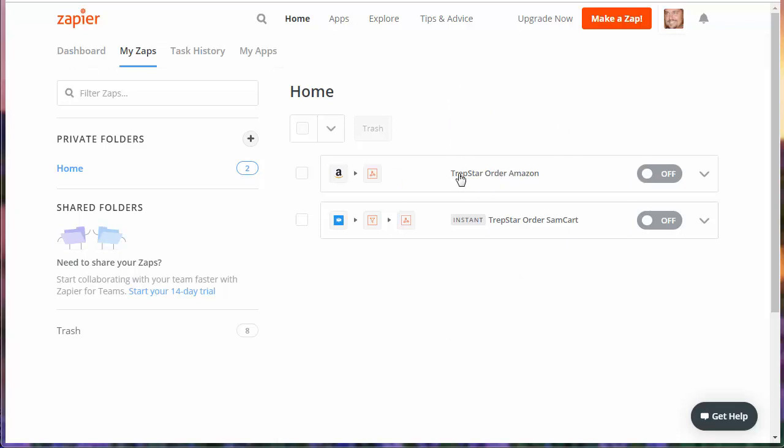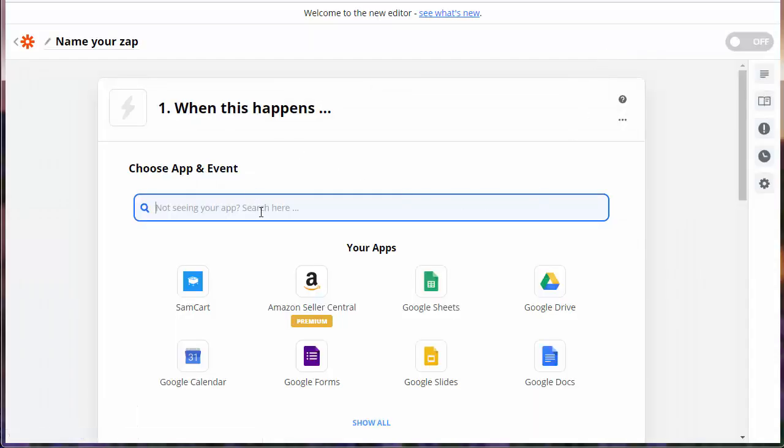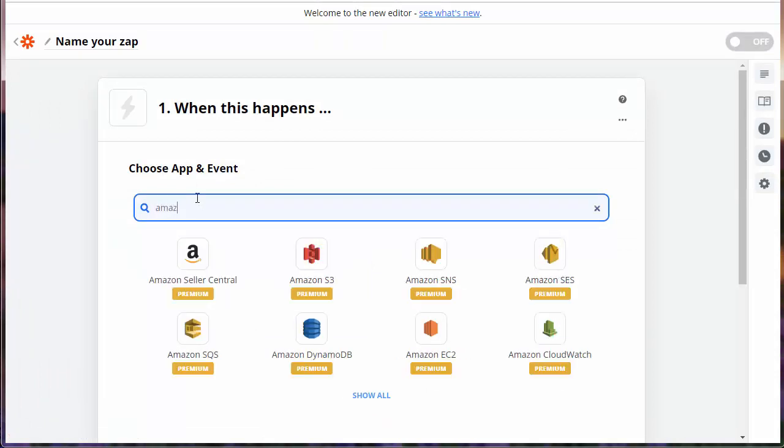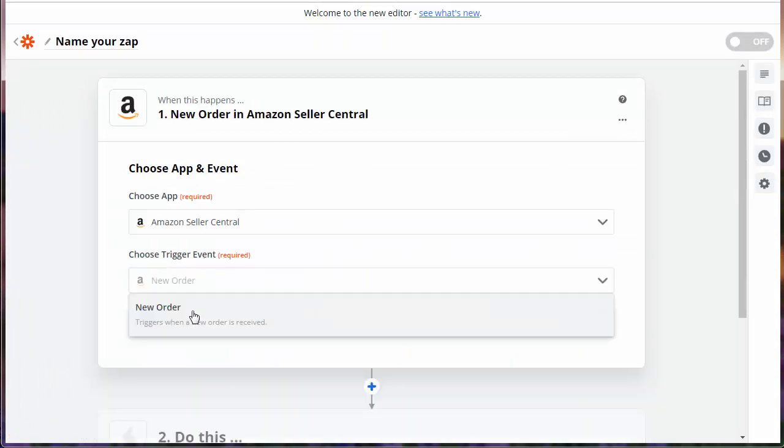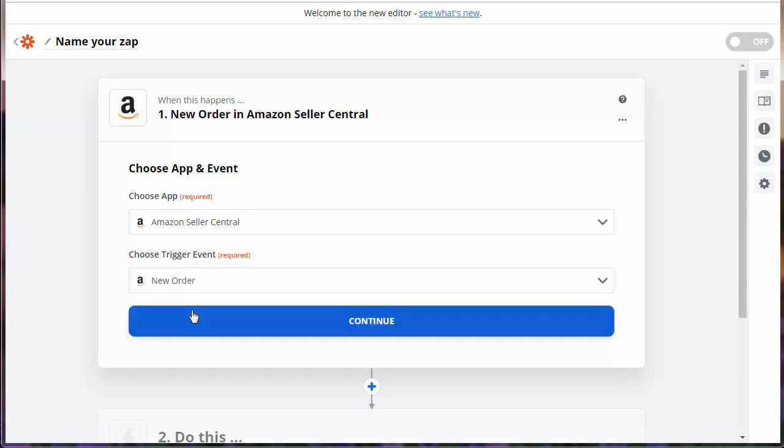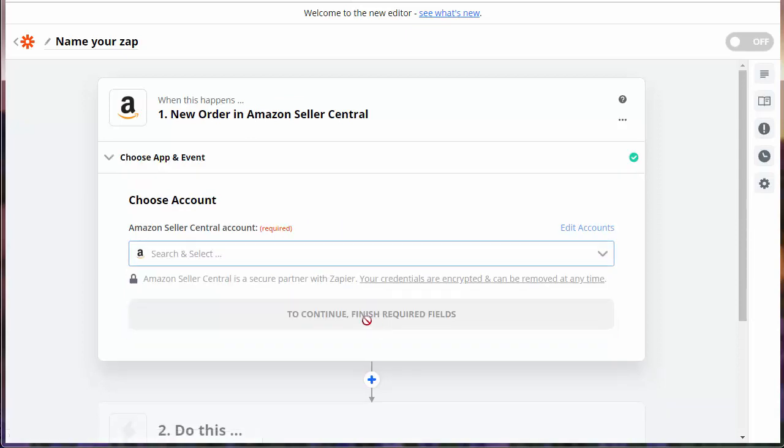We've already written this Zap. So if you're starting out, you'd want to make a Zap. You could start typing in Amazon. We're going to go to Seller Central. When a new order is received, we want to continue.